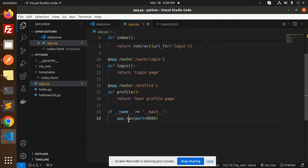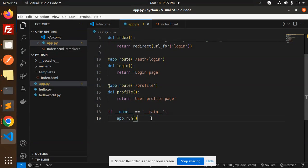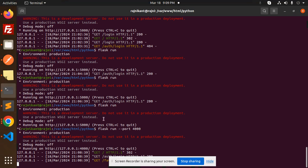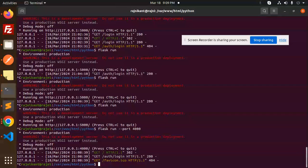You can see this, and if I do something in the browser, it comes like this. But to run exactly with the port, what we have to do is control+C to stop this.